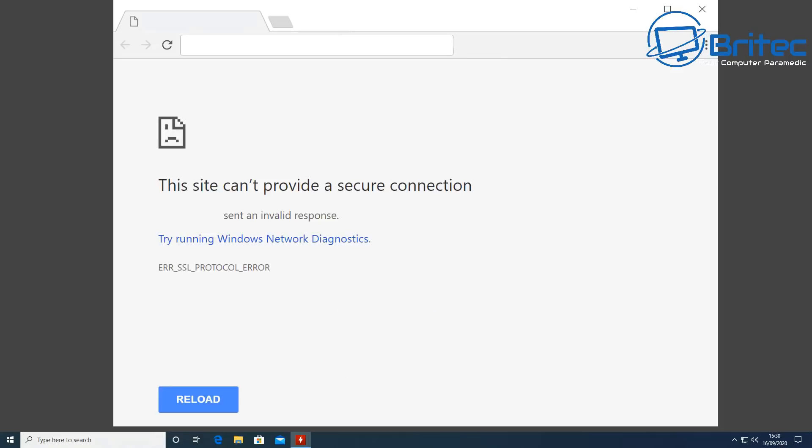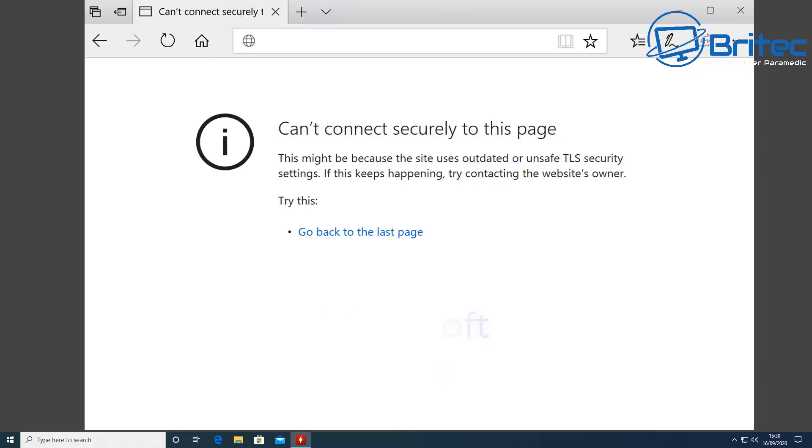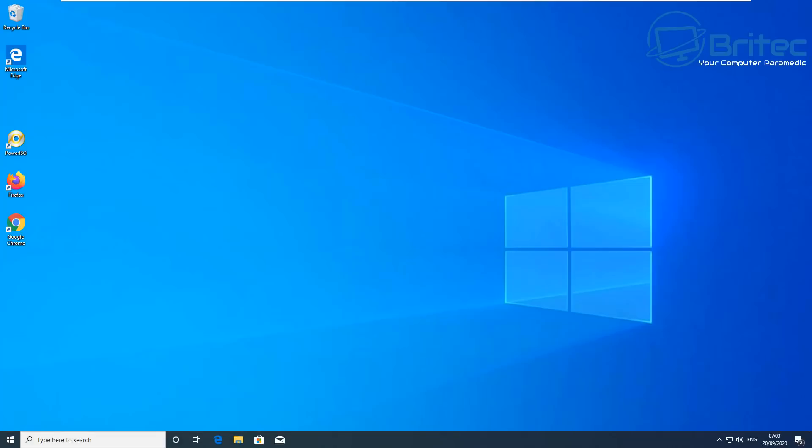Whether you're using Chrome or Microsoft Edge, you can see Microsoft Edge says can't connect securely to this page, TLS security settings. Also, warning potential security risk ahead is on Firefox, and it does give you that error code SSL_ERROR_UNKNOWN_ISSUE. You'll get those error codes.